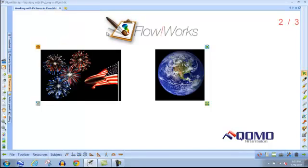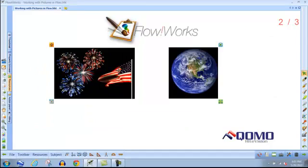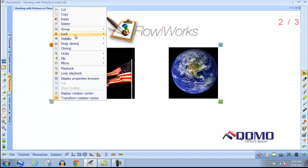This will lock your images and objects together and they will act as one object. You would follow the same steps to ungroup the objects.